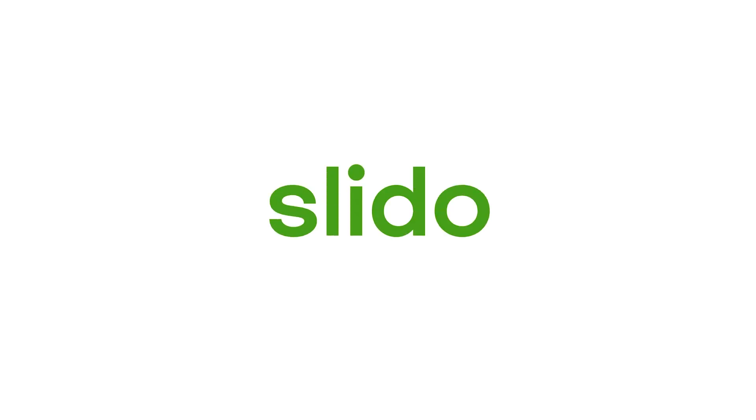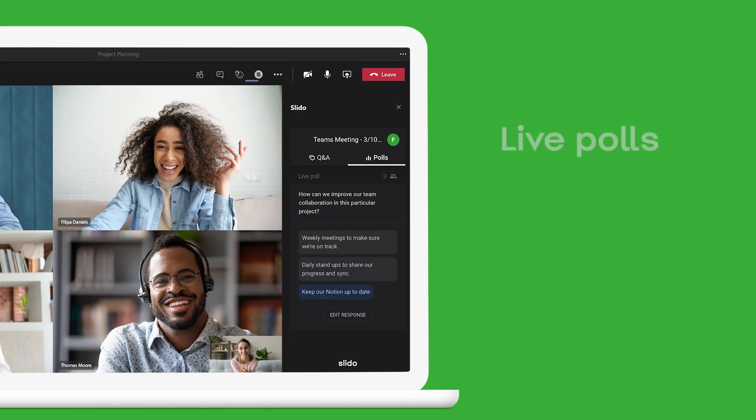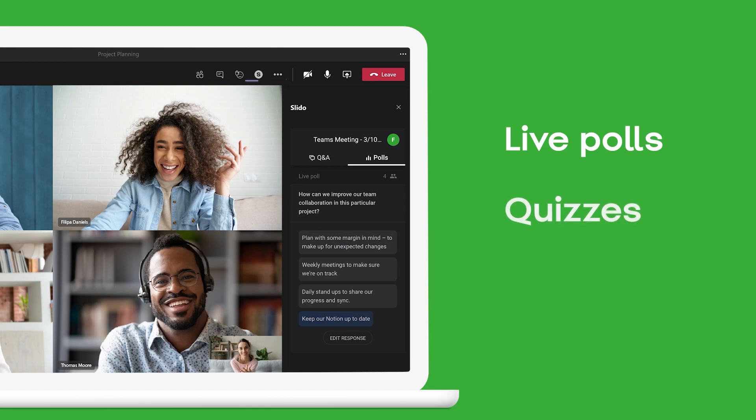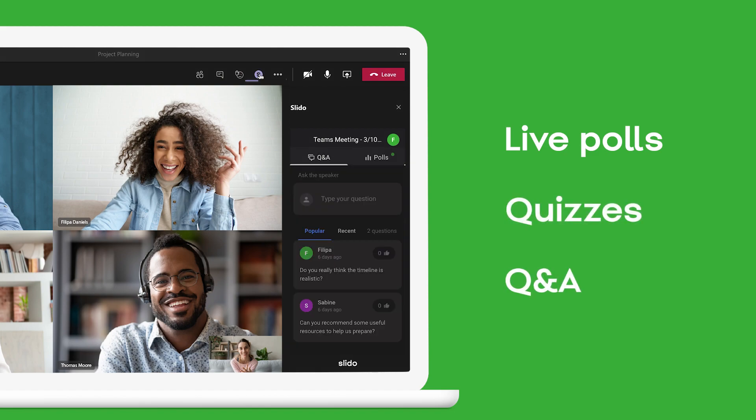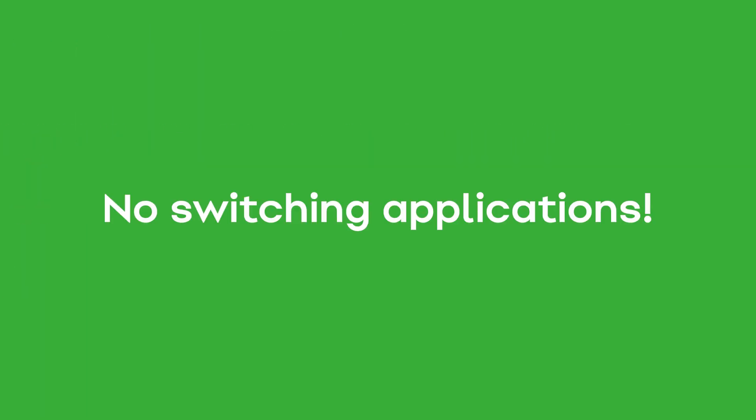Welcome to Slido from Microsoft Teams. Slido brings advanced polling, quizzes and Q&A right into your team's meeting without having to switch between applications.